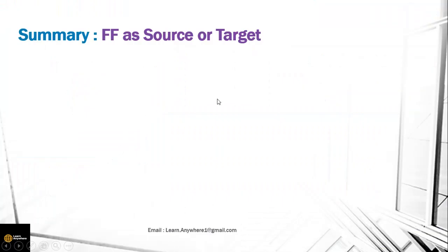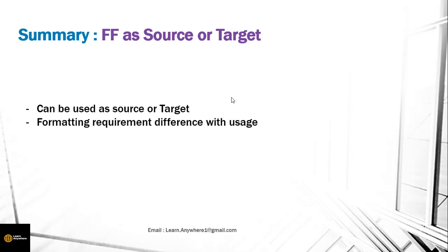Let's summarize what we learned. File format can be used for source or target. Formatting requirements may differ by usage, and multiple files can be loaded into the system. This was all about flat file loading and extracting the data. We'll go further in the next lecture. Thank you.